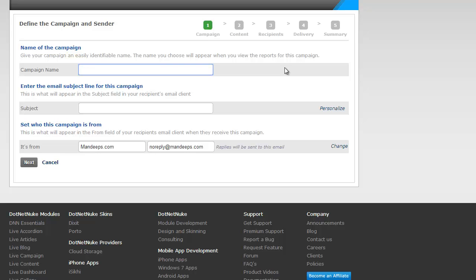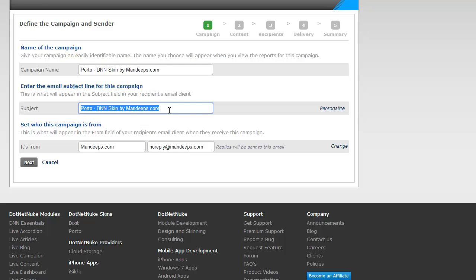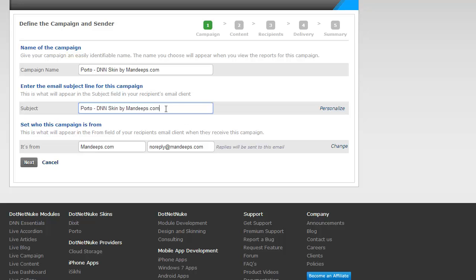We just released a new DNN skin called Portal, so I'm going to say Portal DNN Skin by mandeeps.com. This is my campaign name, and by tabbing away or clicking away this automatically becomes my subject of the email as well. It doesn't have to be, so you can change this to anything else you want.